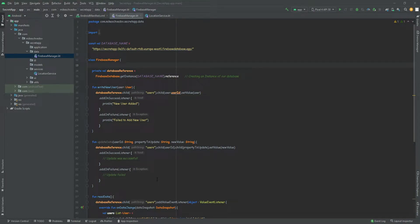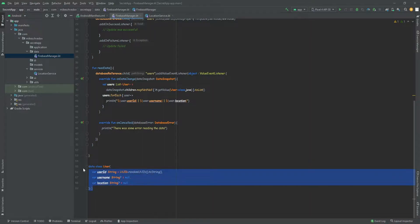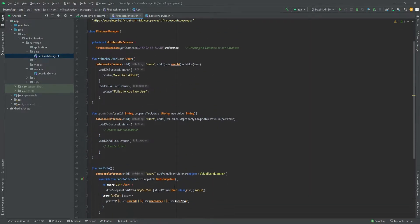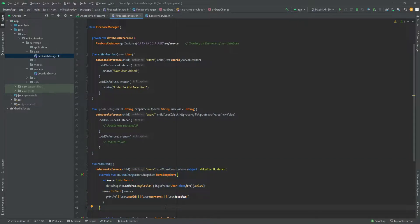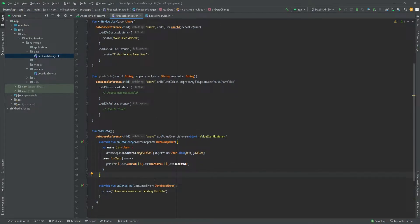Hello there and welcome back. In the previous episode, we added Firebase into our app, so now we can read and write data into the database. We also saw that everything is working by writing a user class into the database and then reading the data. In this episode, we're going to send the location from the device into the database, so we can have a connection between all the devices that our app is installed on. Then we're going to read the data from the database and display the location on the map.